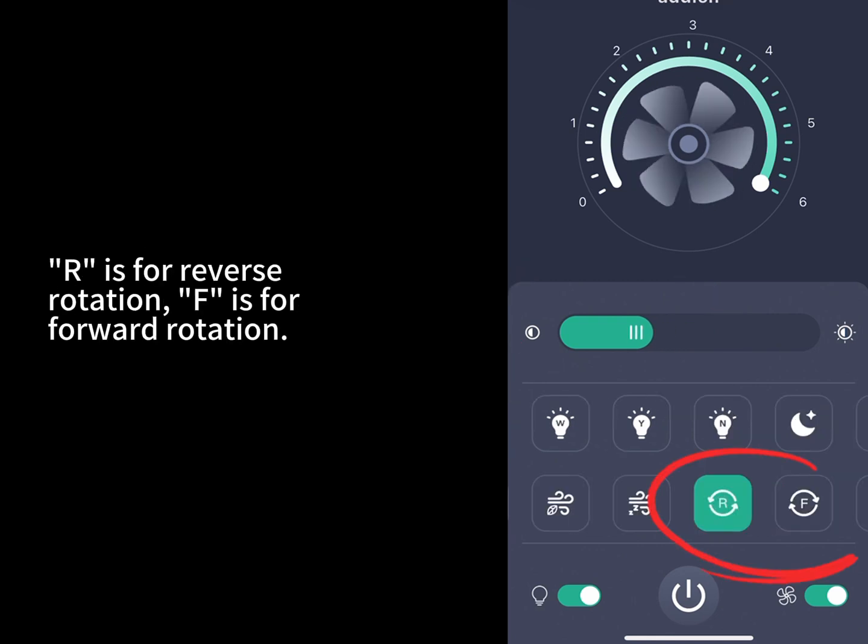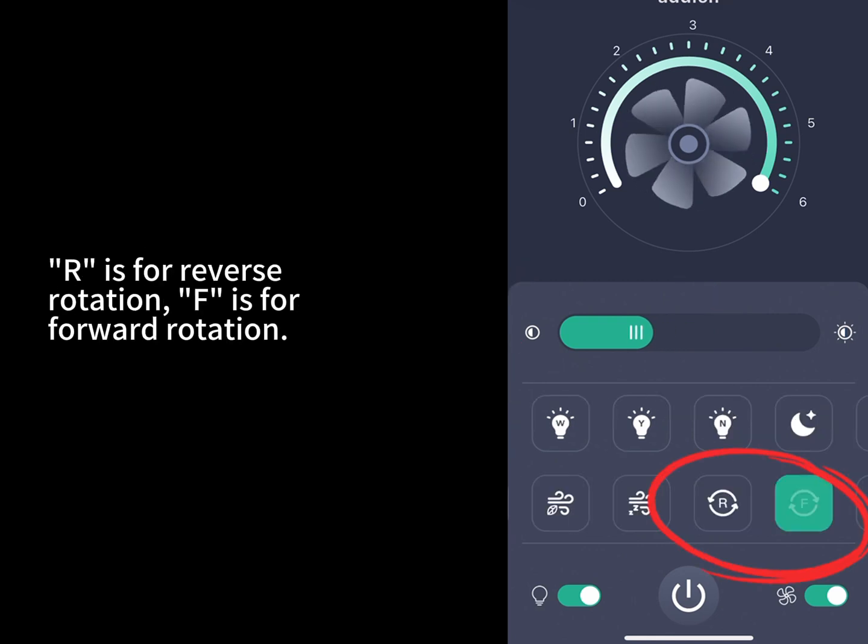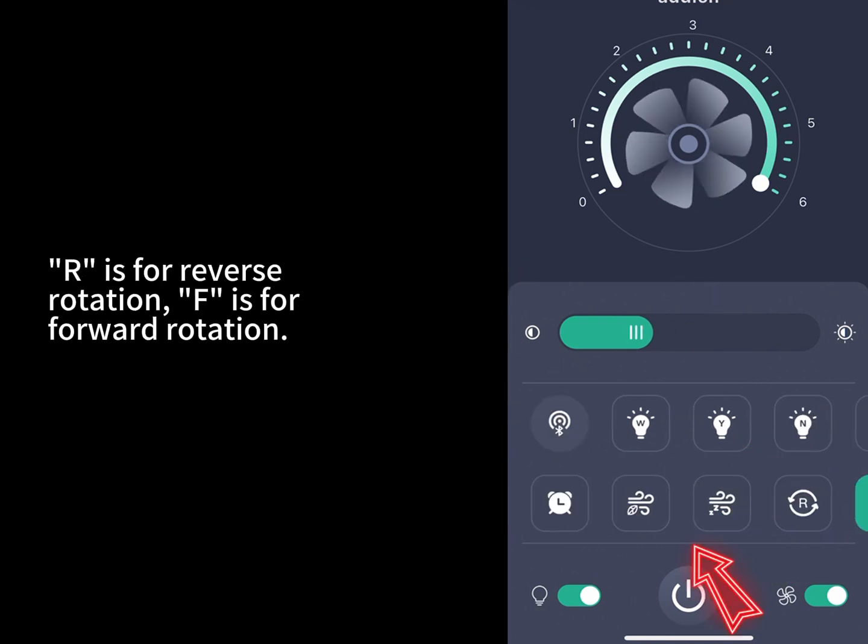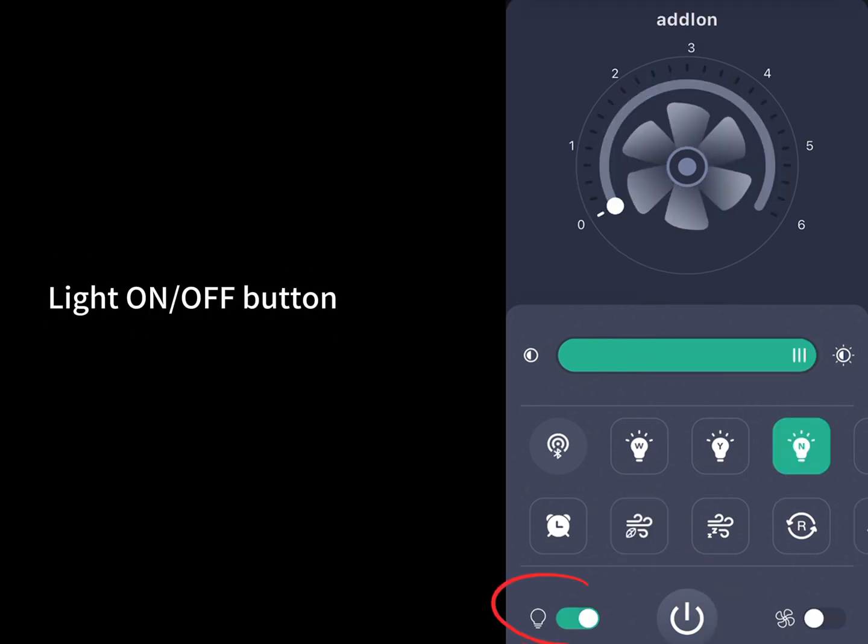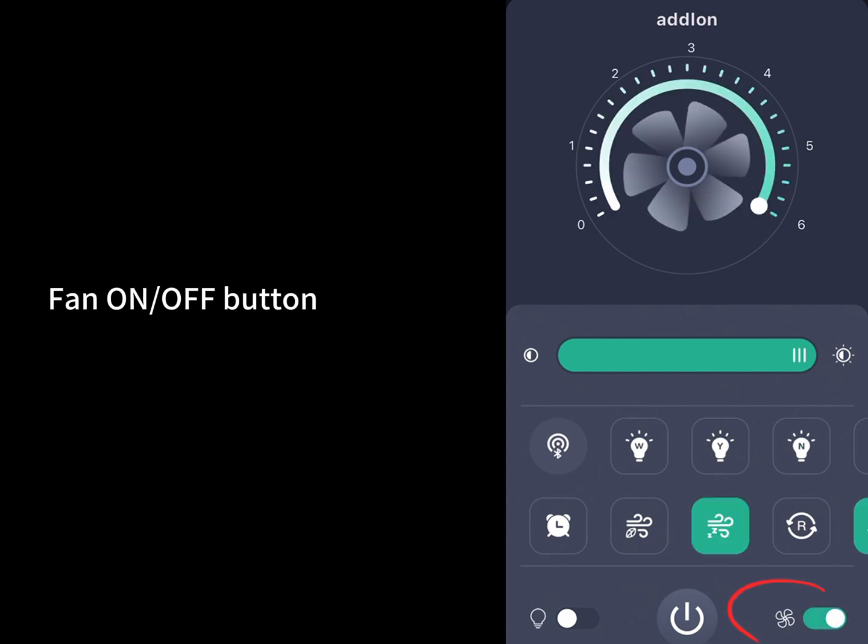R is for reverse rotation, F is for forward rotation. The wind with leaf button is nature wind, light on or off button, fan on or off button, all off button.